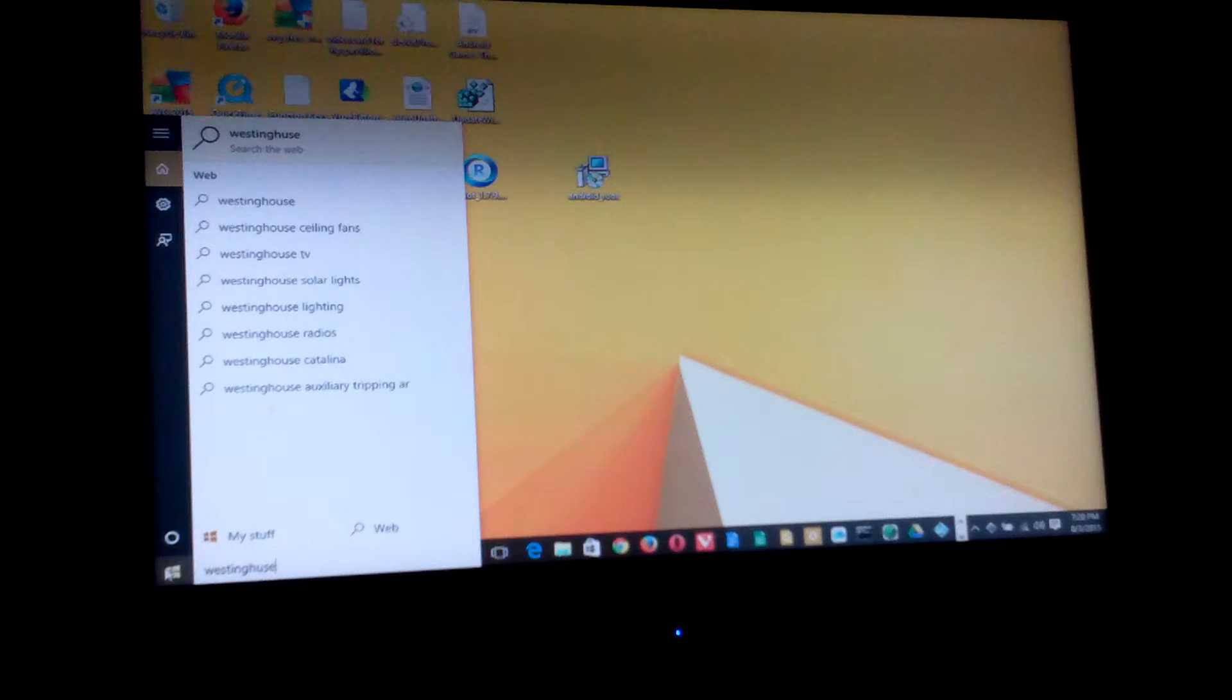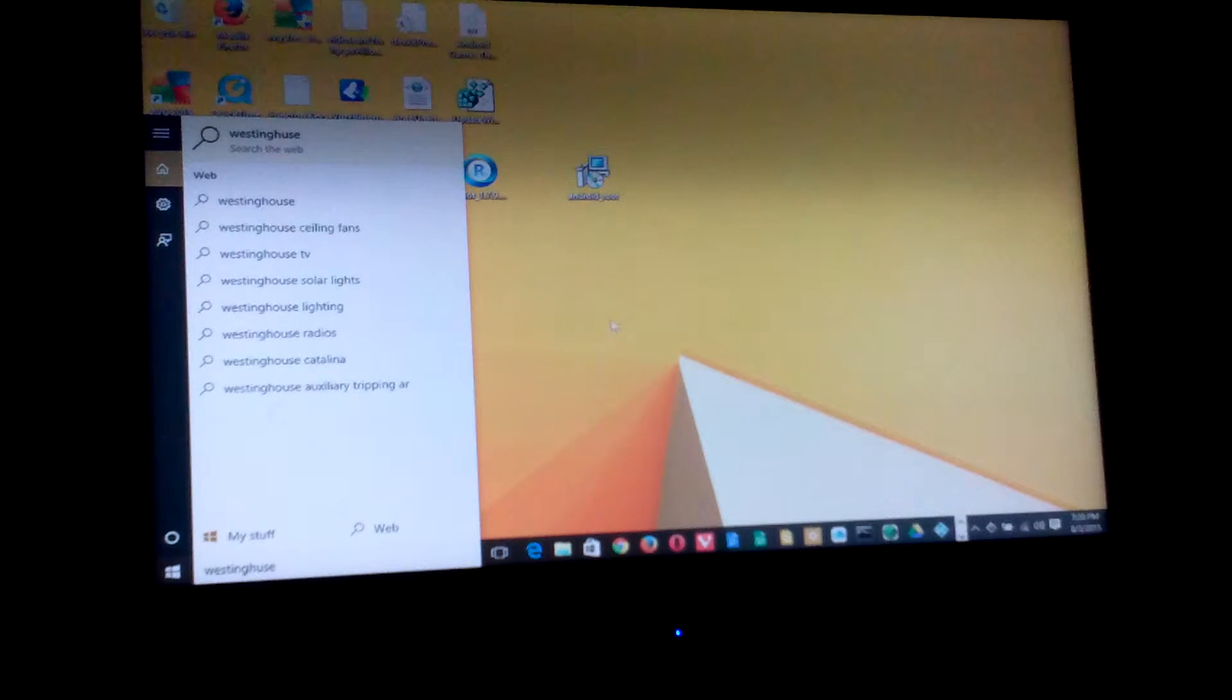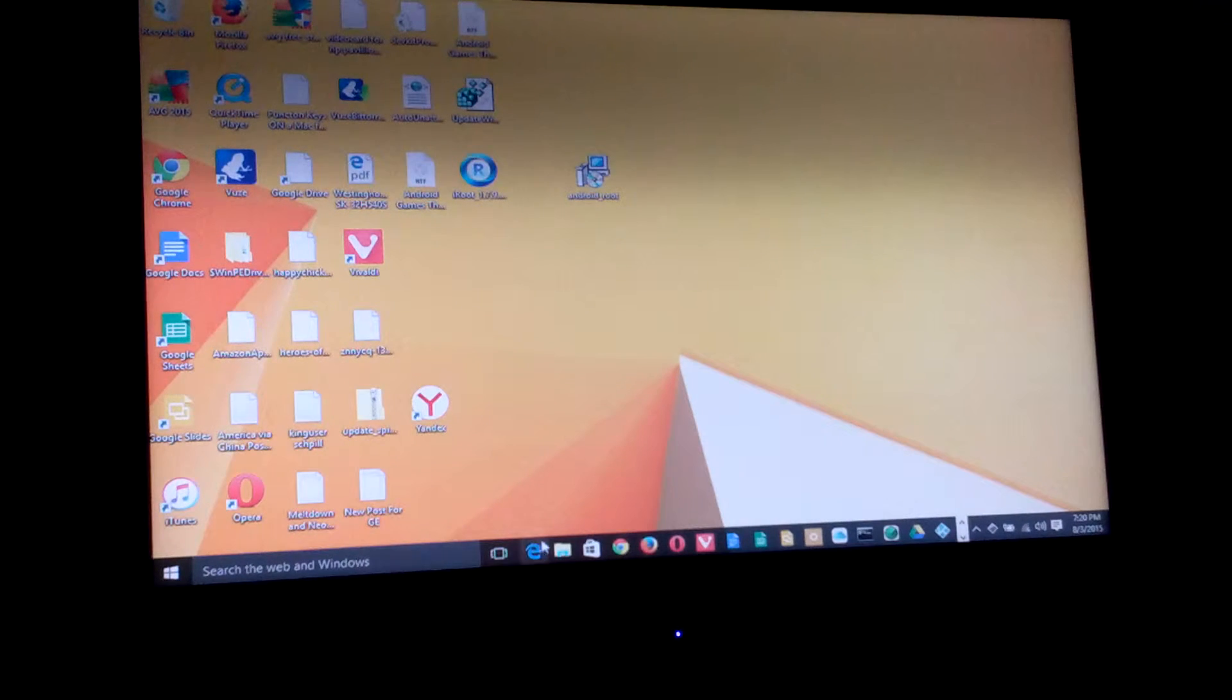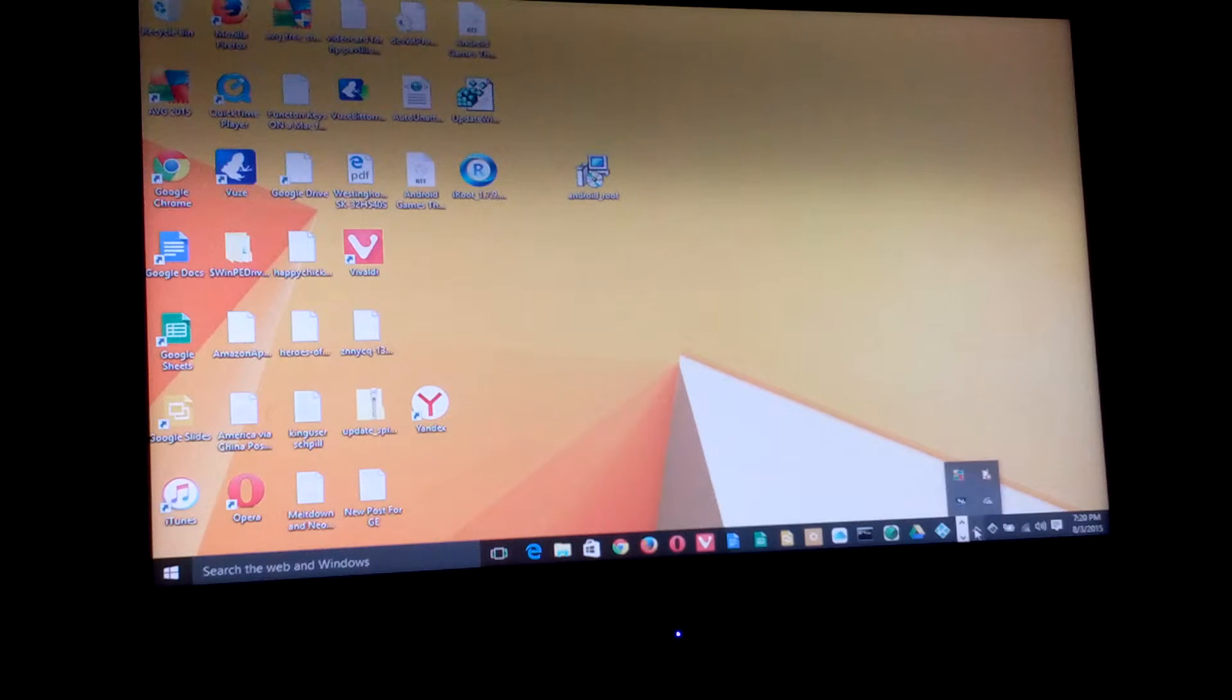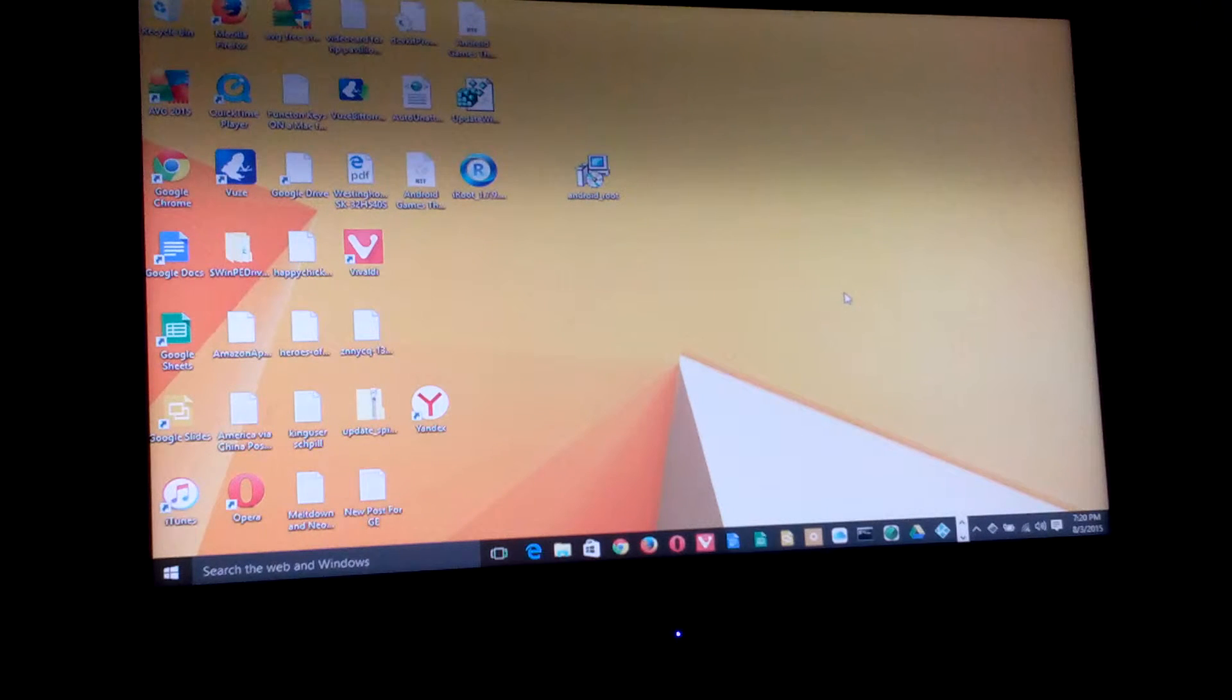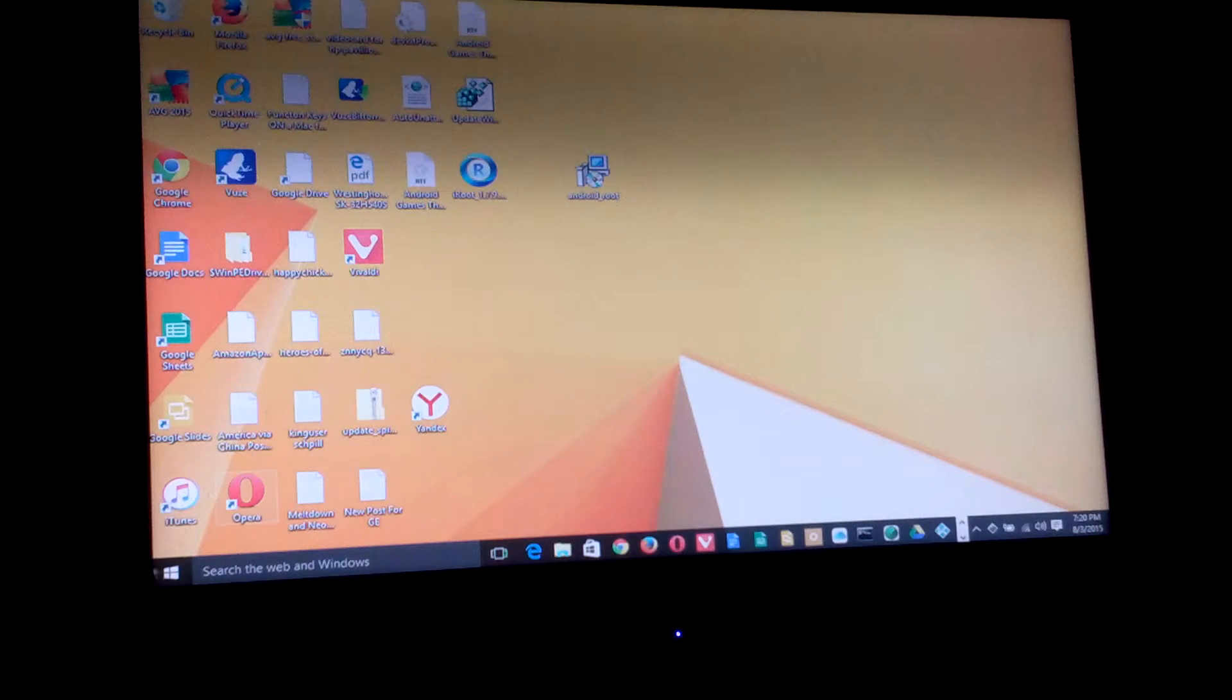More integrated search panel, search box right there on the panel. That's pretty cool. You got your different kind of search there. You got your time and all that, just like you had in Windows 8.1. Your icons that are in the corner there, your system icons. Let's see what goes on with this start button now.